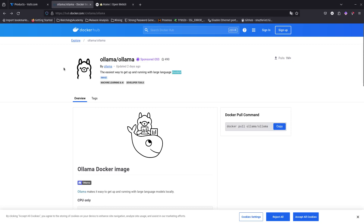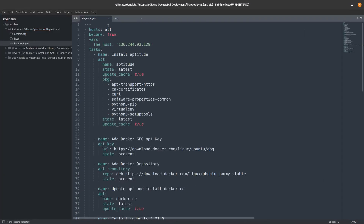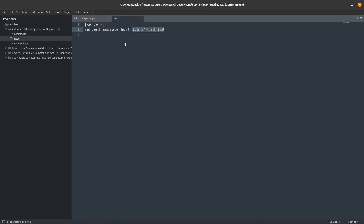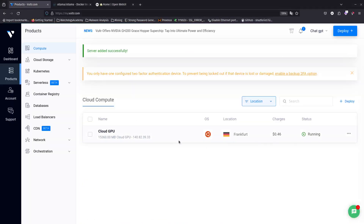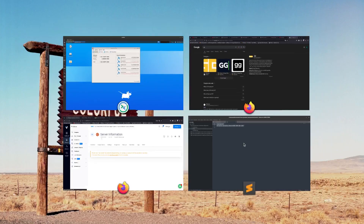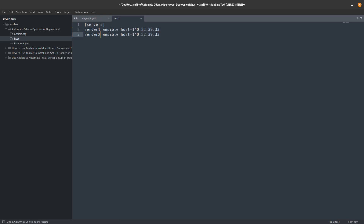Let me show you the playbook we are going to run with Ansible. Here is my playbook, but before we get into the playbook let's go into the host file. The host file is where I point to my server. I need to copy this IP address and put it in my host file. If you have multiple servers, you can add server2 and change the IP address accordingly.